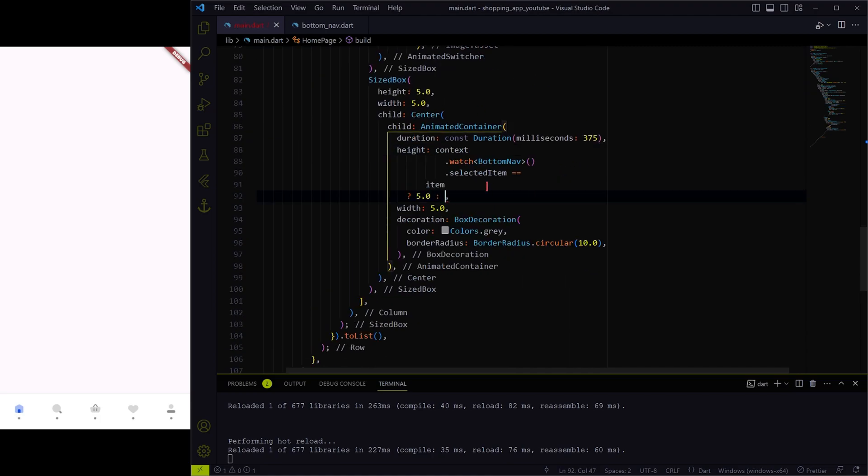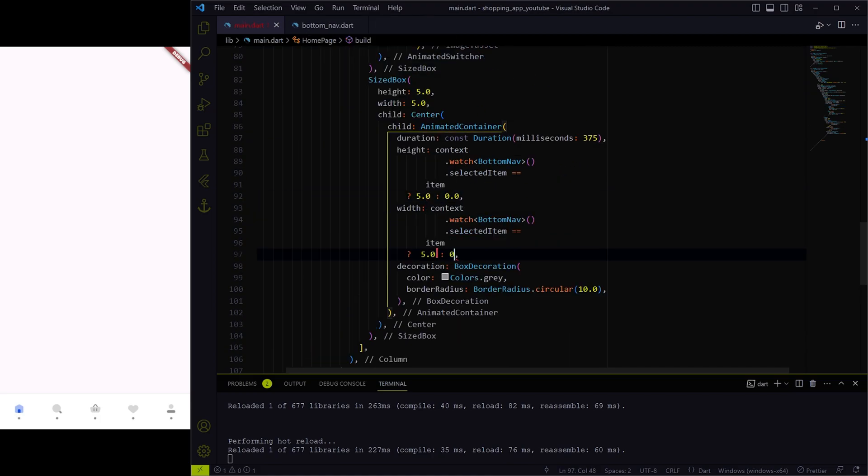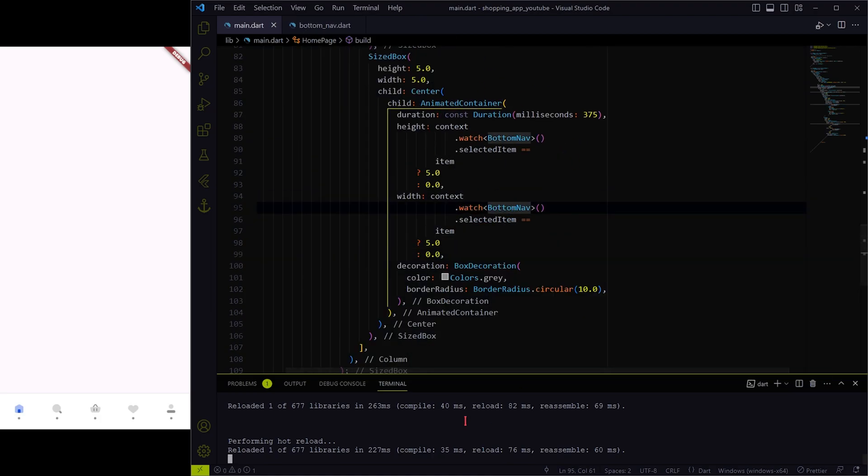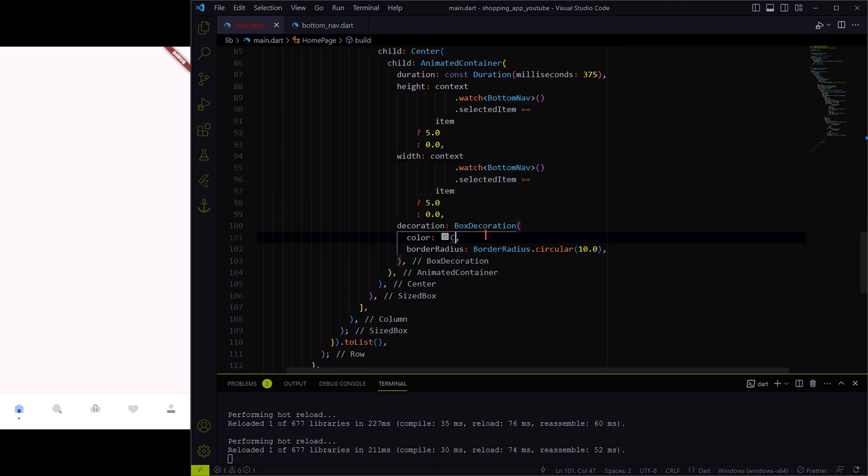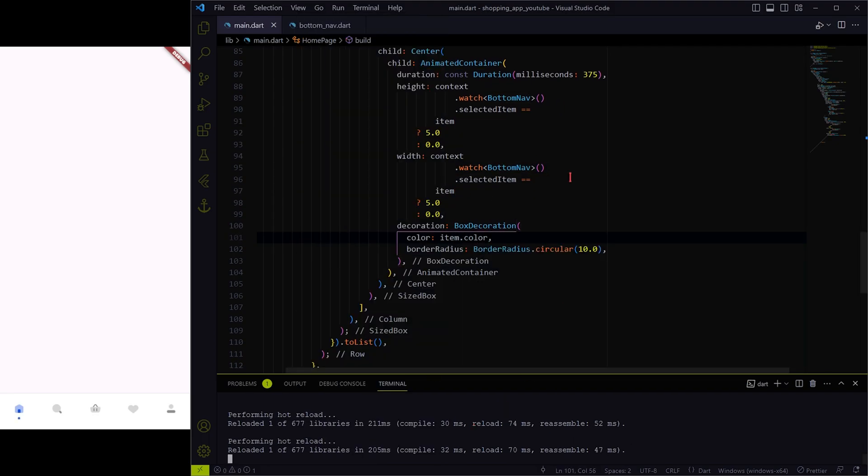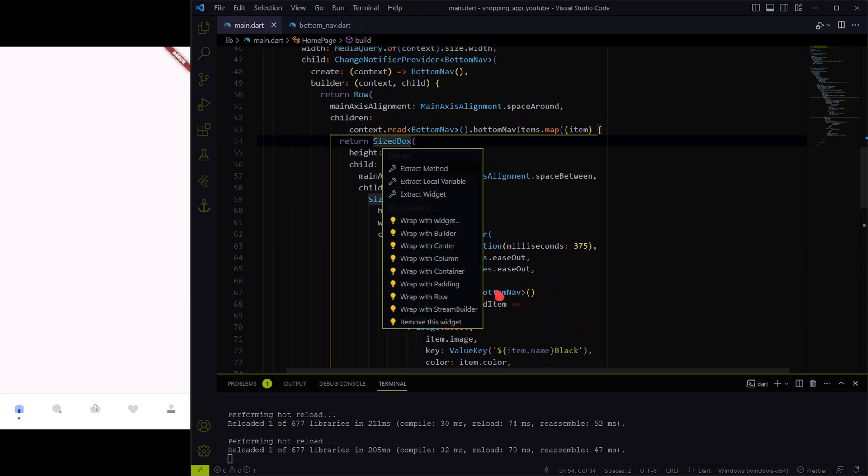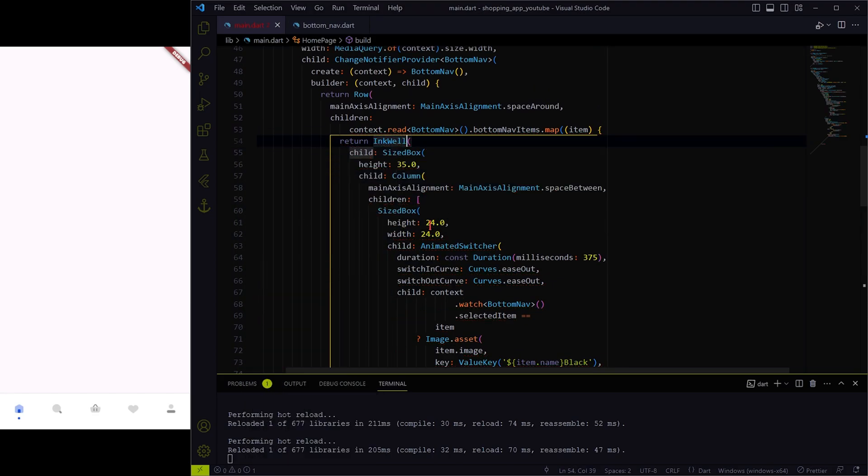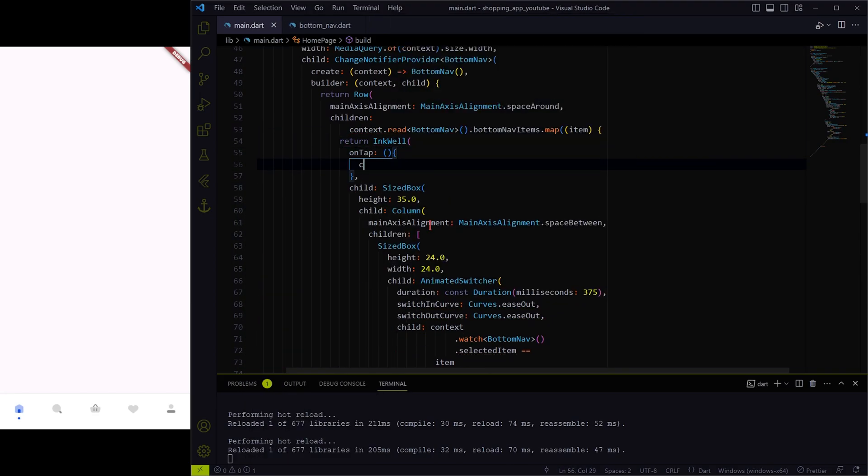Let's animate the small circle in a way that it will appear only when it is selected. OK, as a last step, we will include inkwell widget so that we can change the state of selected item variable on tap.